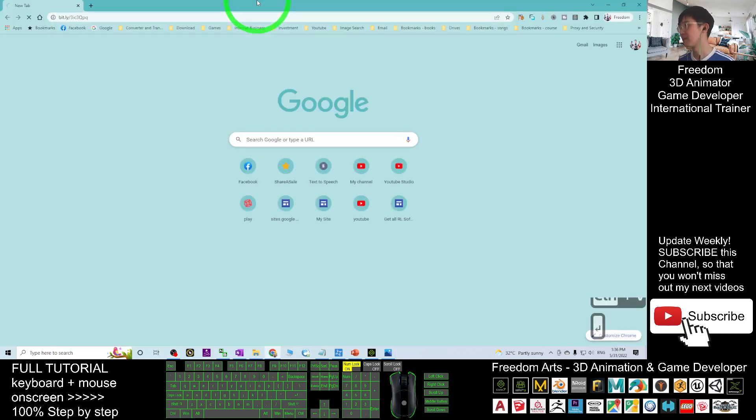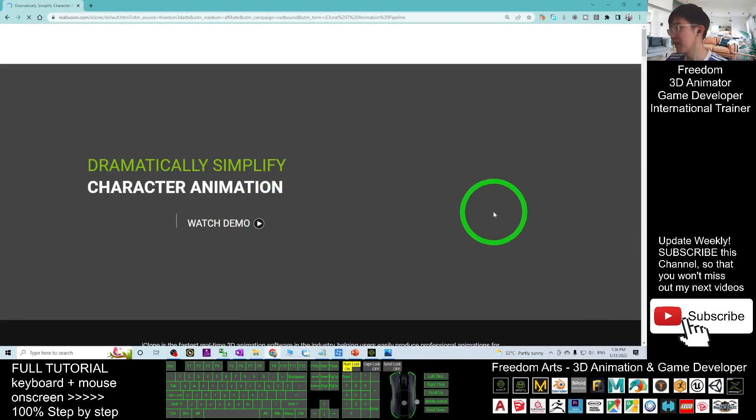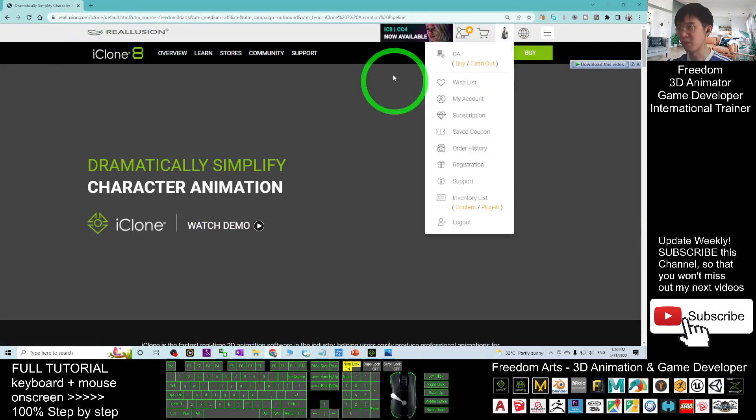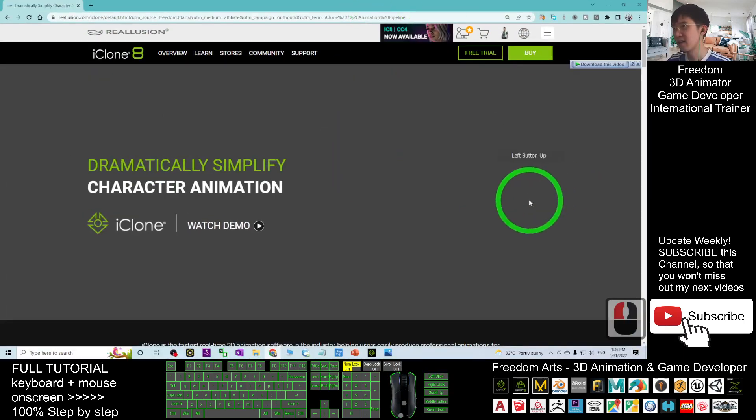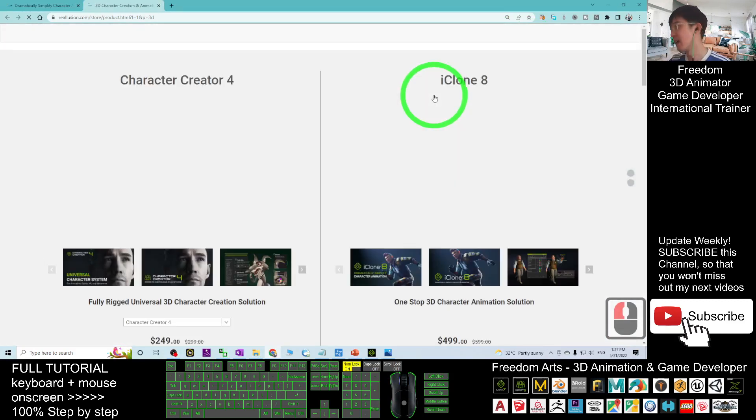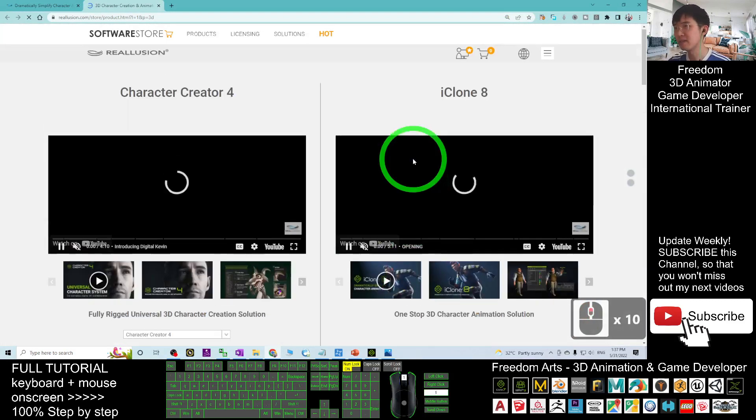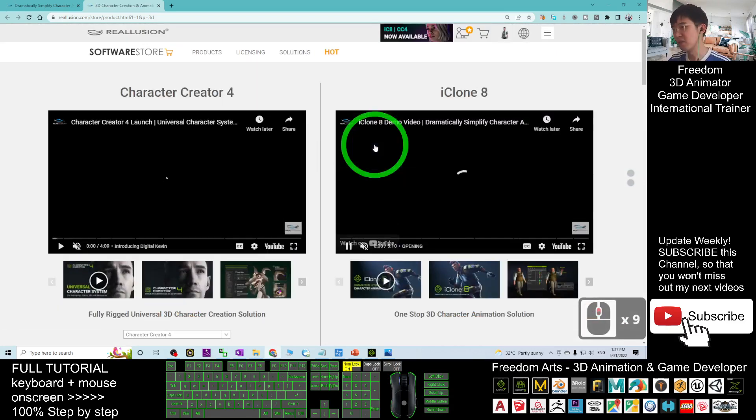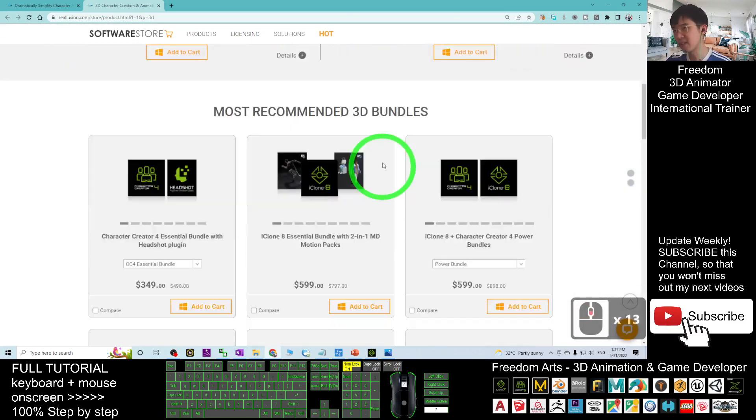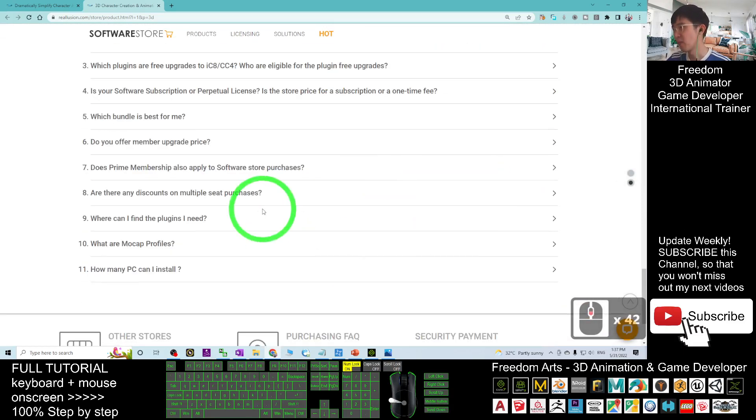Once you click into the first link, it is going to load into the iClone page. What you need to do is click 'Buy' first. All the links will be there. Click 'Buy' and then you don't need to stay there. You just need to scroll down.